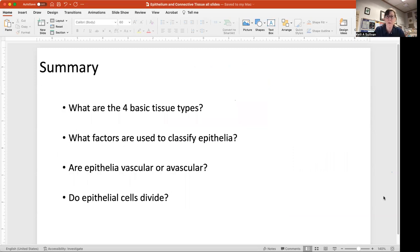To be ready for your quiz and eventual exam, you need to know what the four basic tissue types are, what factors are used to classify the different epithelia, whether epithelium is vascular or avascular, and whether epithelial cells divide. Thank you for your attention.